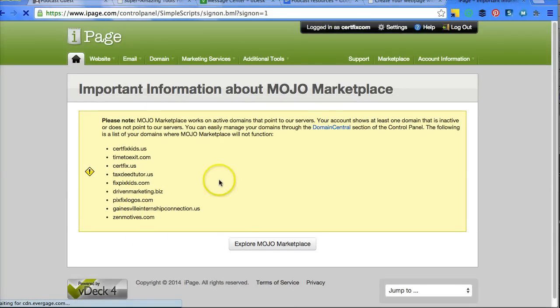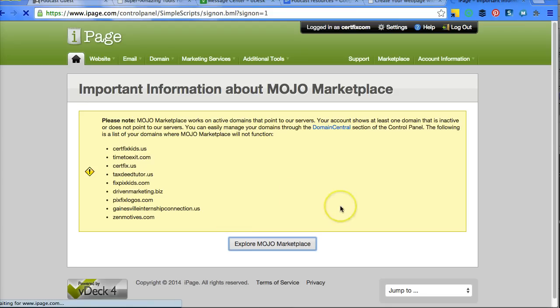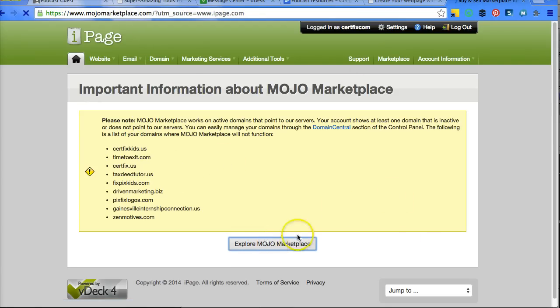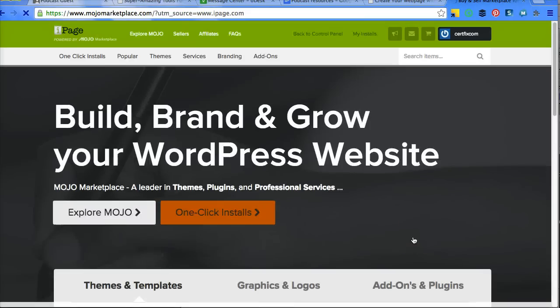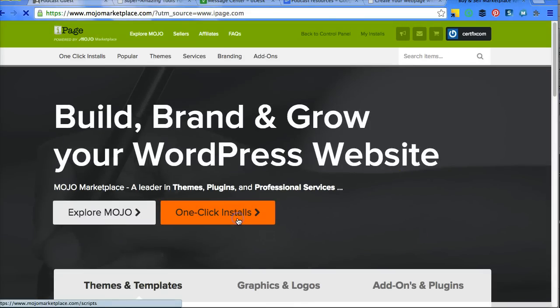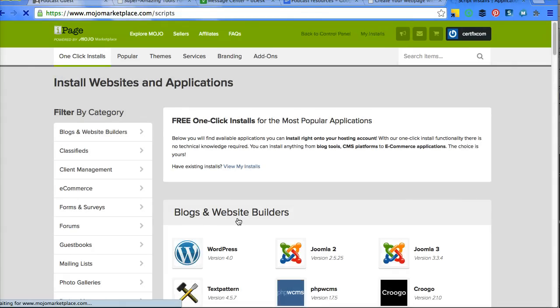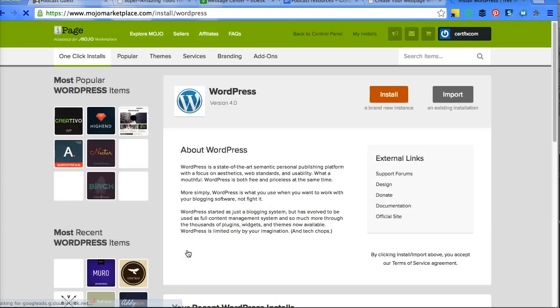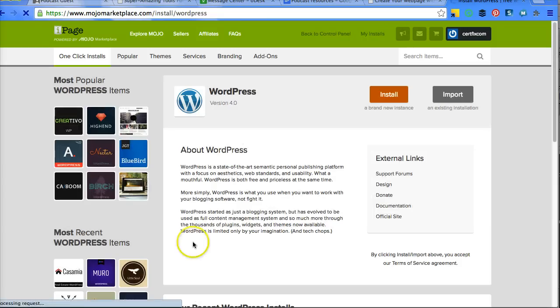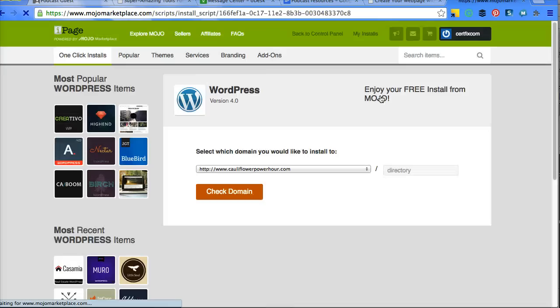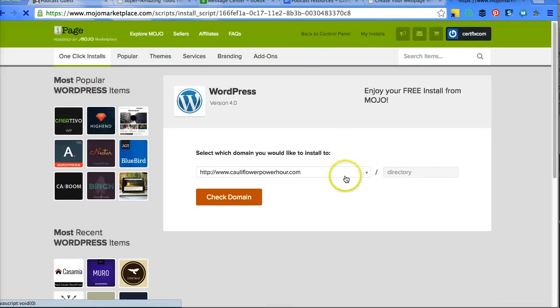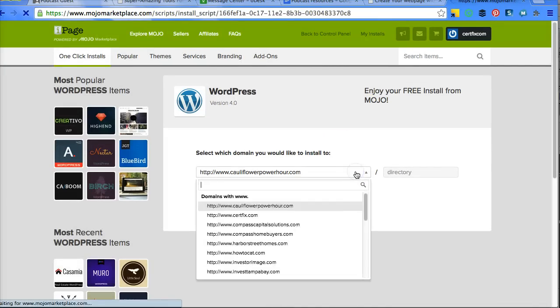WordPress. These are all sites that I'm currently working on, so don't worry about that. You should not have an error like this, but if you do, just click on To Explore. Click on One Click Installs. And click on WordPress. Click on Install.